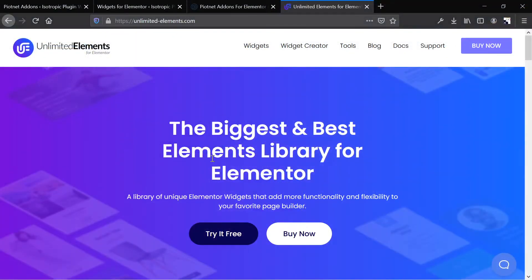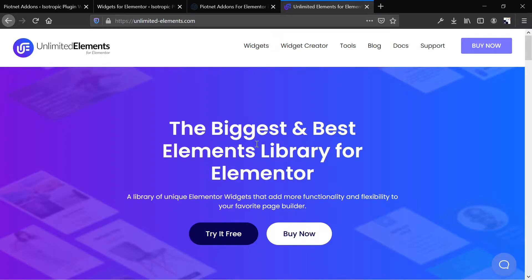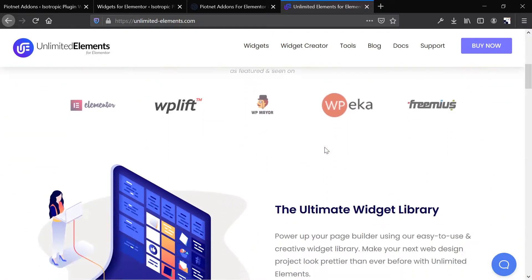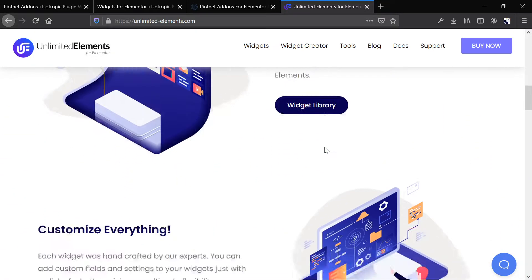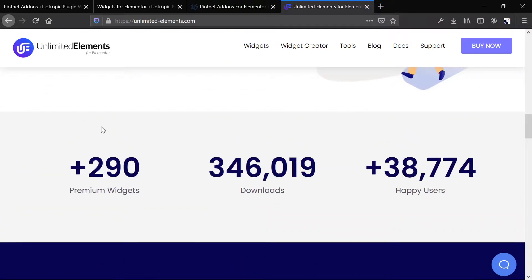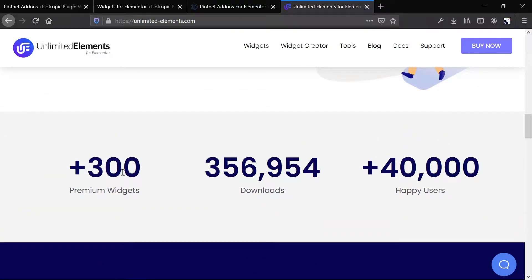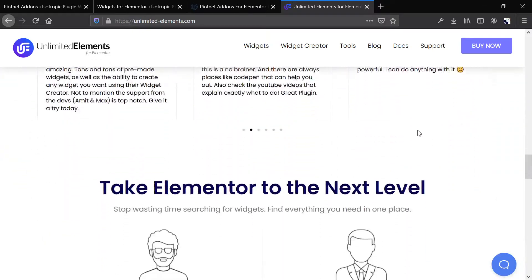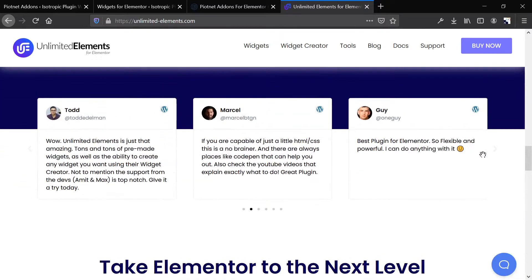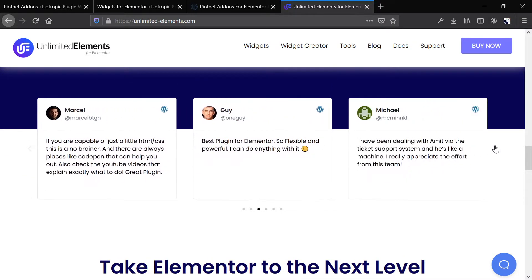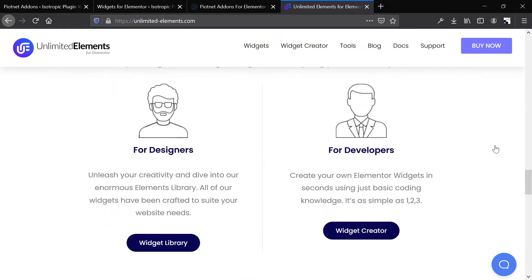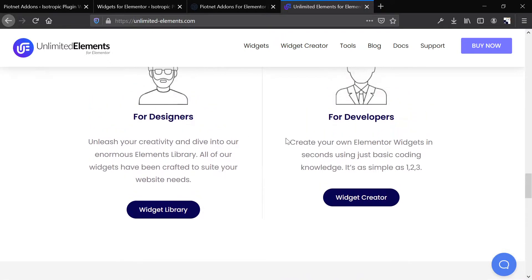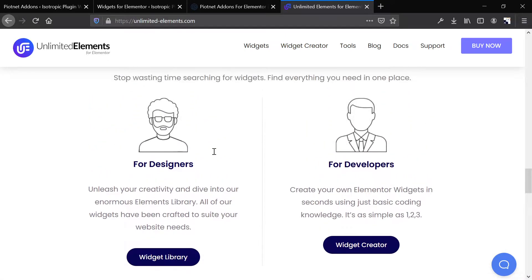So to start, we have Unlimited Elements for Elementor, and this is apparently the biggest and best elements library for Elementor. Their website is pretty well designed and it shows that it has over 300 premium widgets and a bunch of users, so it looks like a lot of people are pleased with this offering. And it has a bunch of additional utilities, and not just widgets.